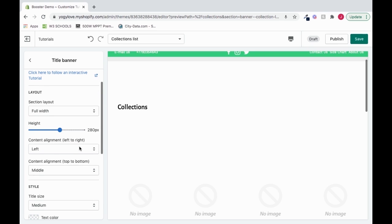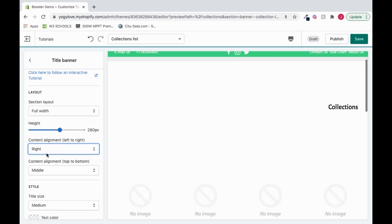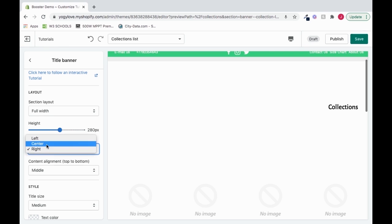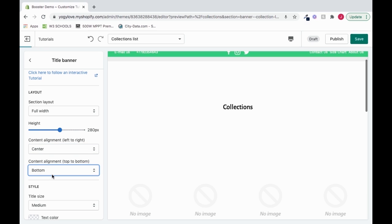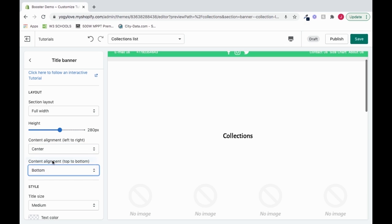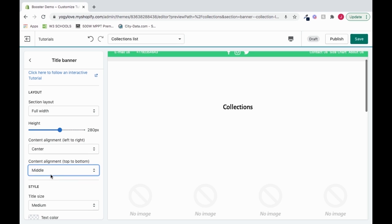I can also change its positioning from the left to the center or to the right, and the content alignment from the middle to the bottom or the top. I'll bring it back to middle, but we have a lot of ability to move it to whatever fits best for our scenario.